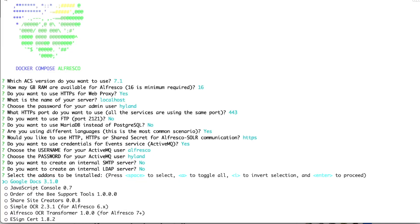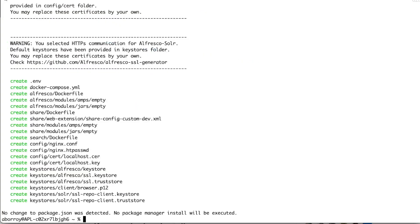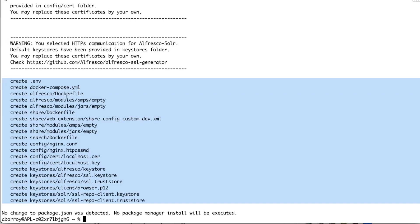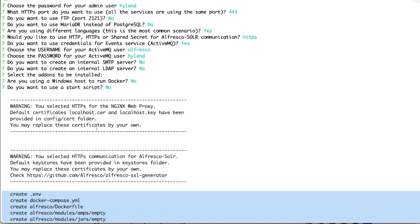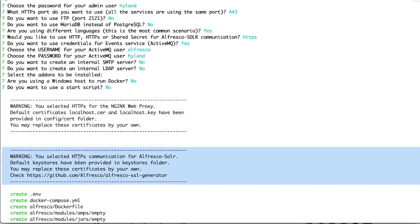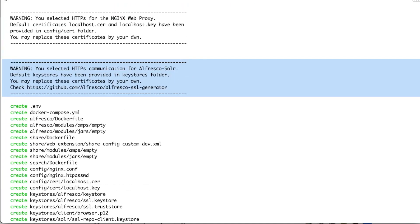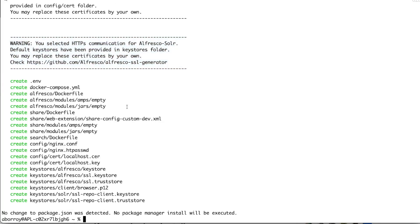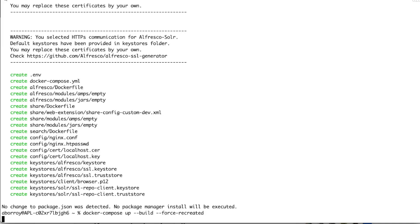We are not going to create any additional servers or add-ons. With that, we have the sample configuration created on our local computer. We can see two different warnings related to the key stores and trust stores produced by default to support all these TLS protocols. We will go deeper into that later when we talk about TLS on the SSL proxy and also the communication between Alfresco and Solr.